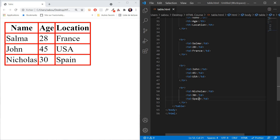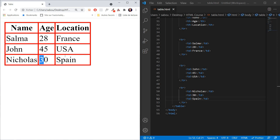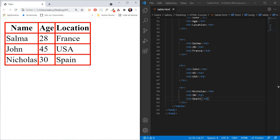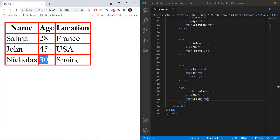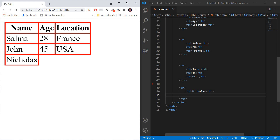Sometimes we want to merge a column or a row. For example, let's say we don't have much information about Nicholas — we don't know his age and we don't know where he lives. So we remove those two data cells. When we refresh, Nicholas only occupies the first cell, and we want Nicholas to occupy the entire last row using the colspan attribute.